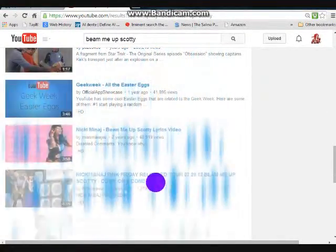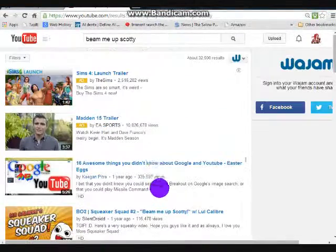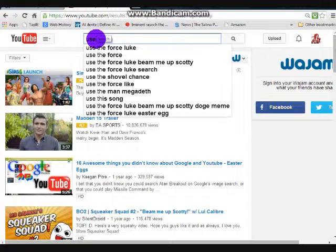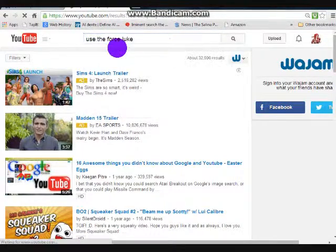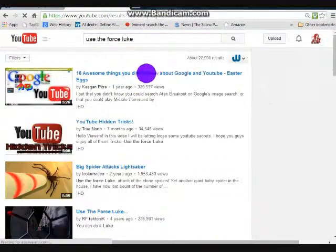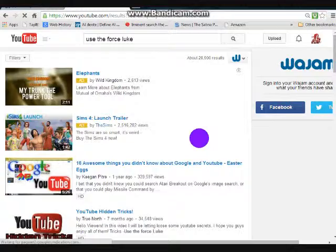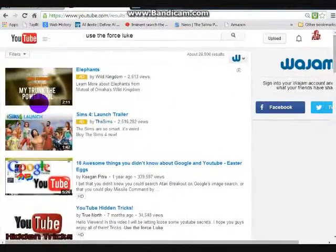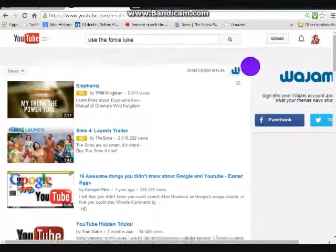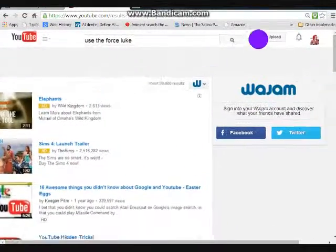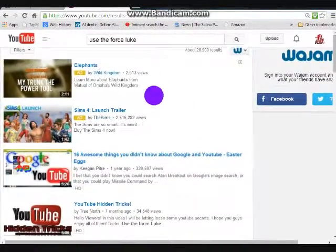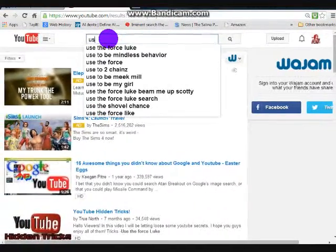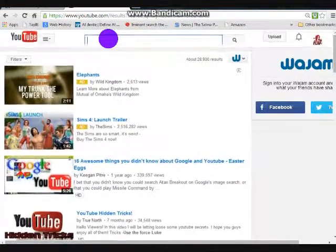Don't mind my Facebook. The next one is 'Use the Force Luke,' and then watch — you can use the Force literally to move YouTube all over. It's awesome.